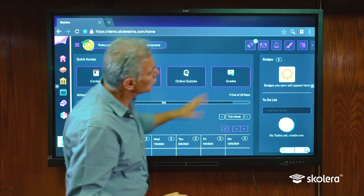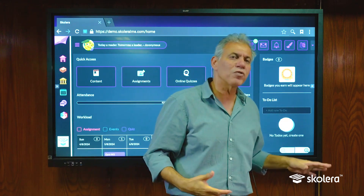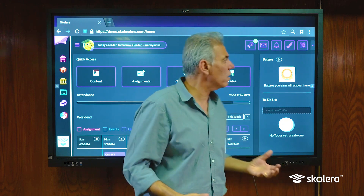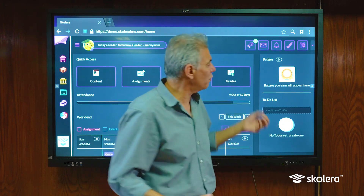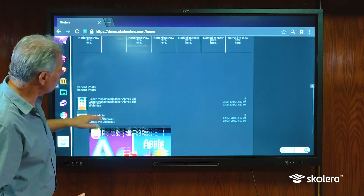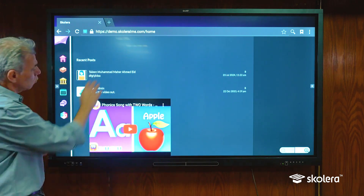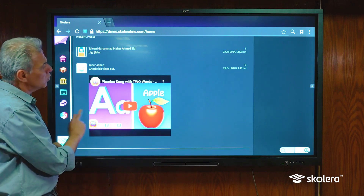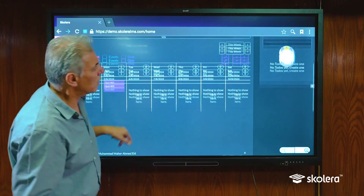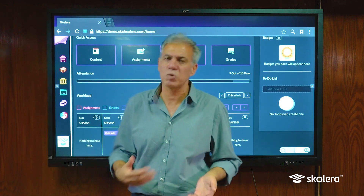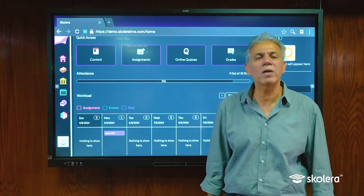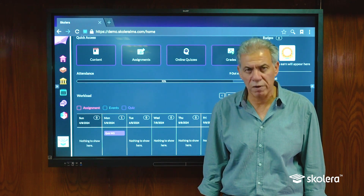So we've seen how our landing page looks, how we can access the different parts and sections of it, what the different icons mean and how useful they are, the workload section, and the recent posts below it which you can click on to go directly into the subject area to communicate and respond. Thank you for joining us in today's video and we hope to see you in the next one.